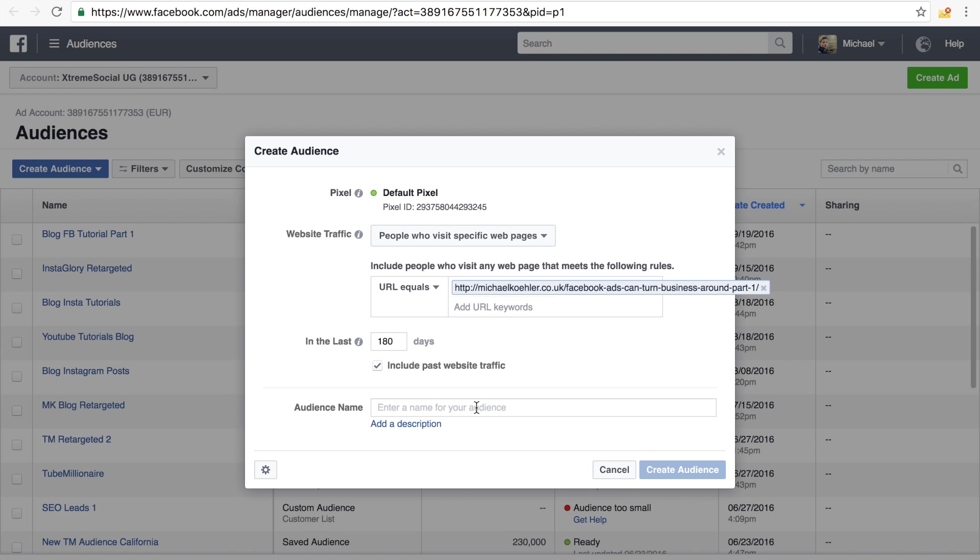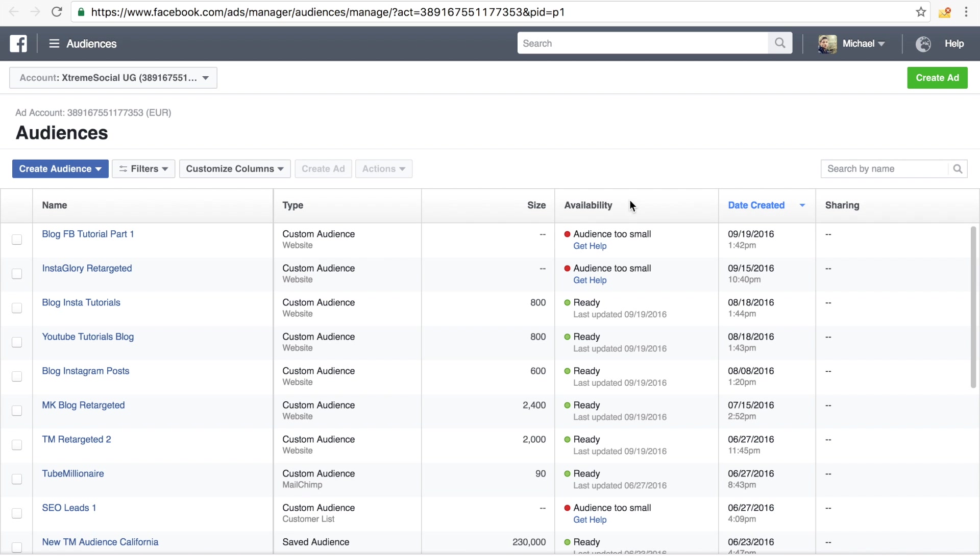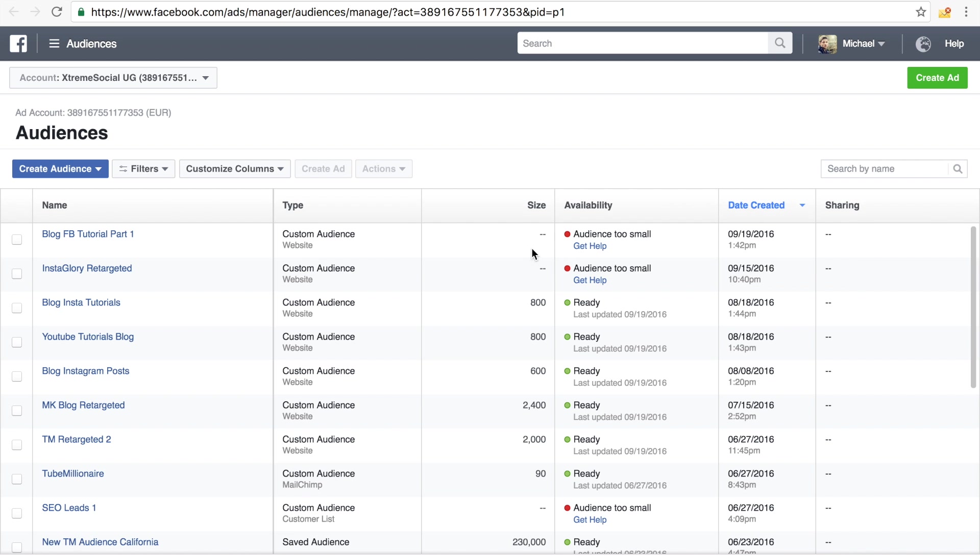And then we simply give it a name like FB tutorial retargeted or something. And then we would create audience and then it would simply create the audience and it would look something like this right here.